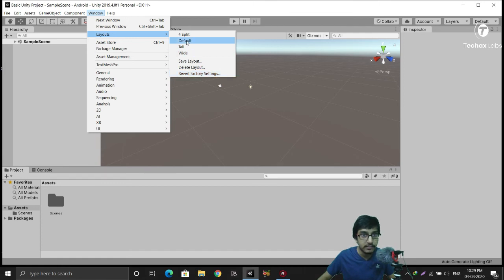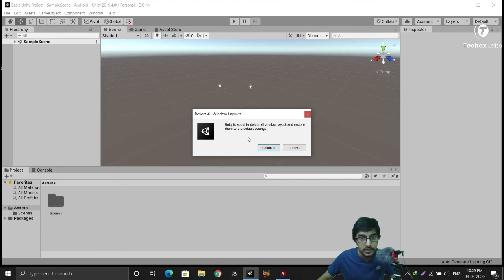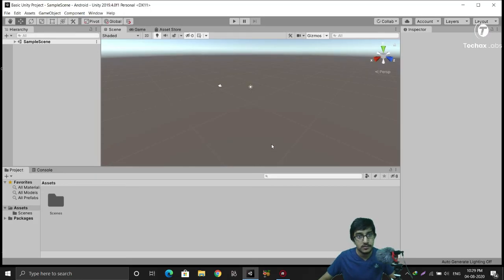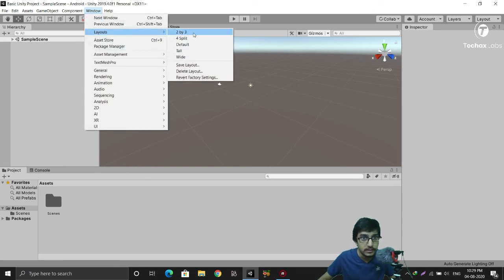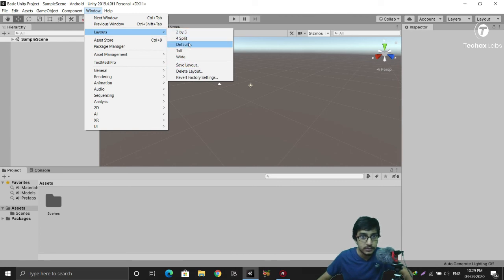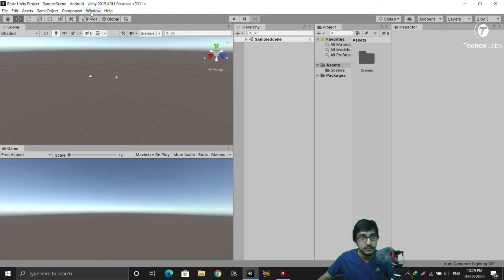To get back that layout I have to revert factory settings. I'll click revert factory settings — Unity is about to delete all window layouts and restore them to default settings. Let's confirm it. Now making it full screen and checking again: Windows > Layout. Here you can see 2x3 — this was the layout I was missing. After reverting factory settings we got this option back. Let's click 2x3 — this is actually a good and very helpful layout.